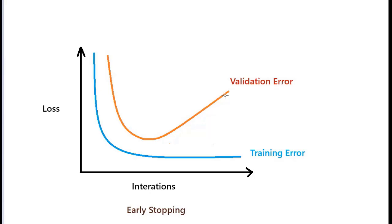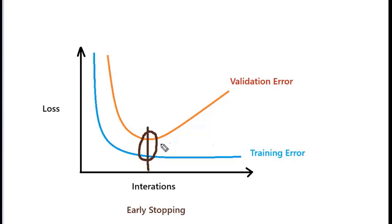What early stopping says is you have to stop the training when we are just getting increased validation error, meaning we have to stop somewhere here. Thus we will get the reduced validation error for the model and our model will not overfit in such cases.